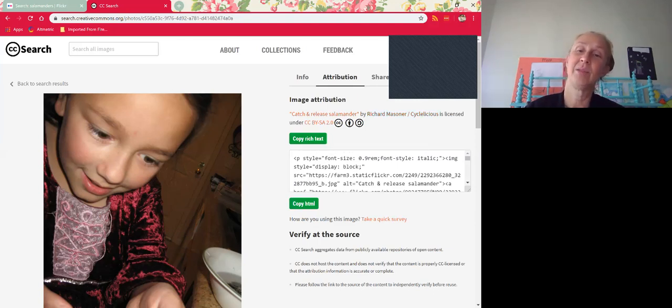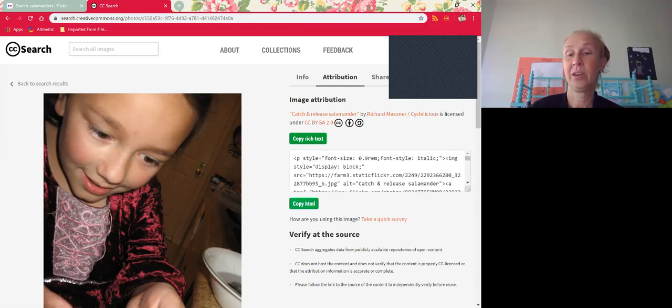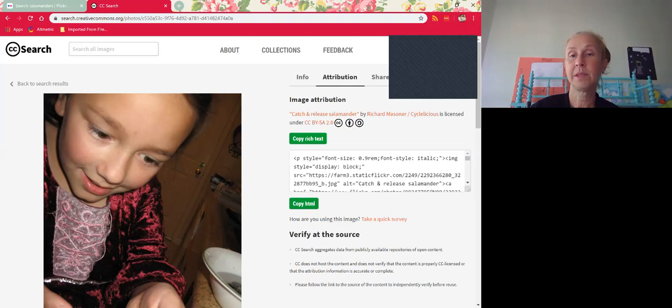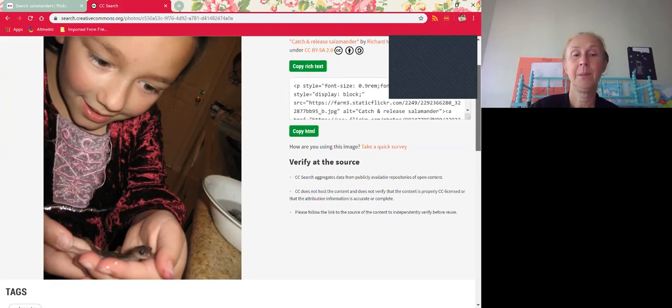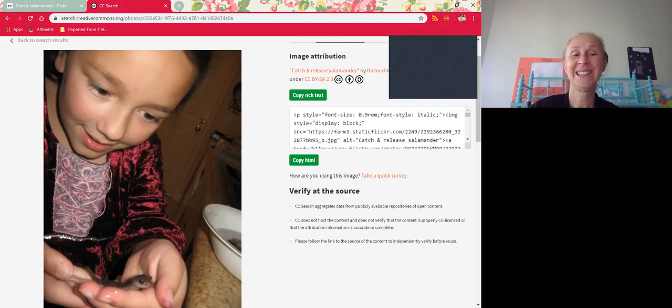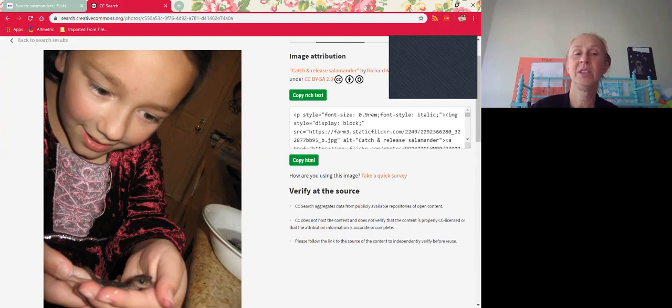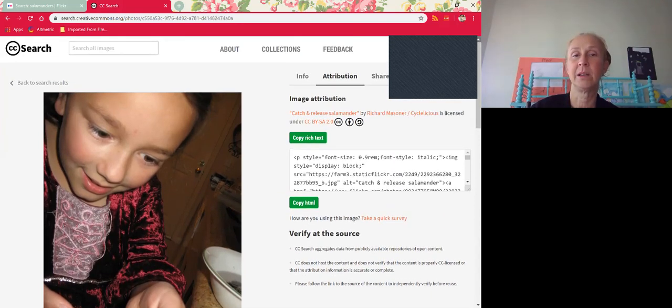Normally I would say this is great to get it here because they're going to include this attribution. They've already created the attribution for you, so you can just copy rich text and paste it in. It's already got all the links to it, even though it's not required under this license, or you can copy the HTML if you're putting it online.